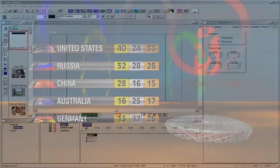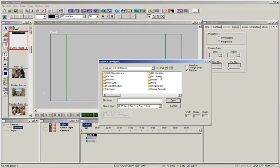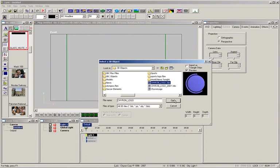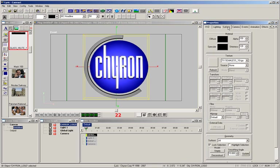I'll show you what I mean. From Lyric's toolbar, click on the teapot to open up the 3D import dialog. Let's import a Chiron logo that was created in 3D Studio Max. The colors were added when it was made, but I want to add more texture maps to enhance the logo in Lyric.